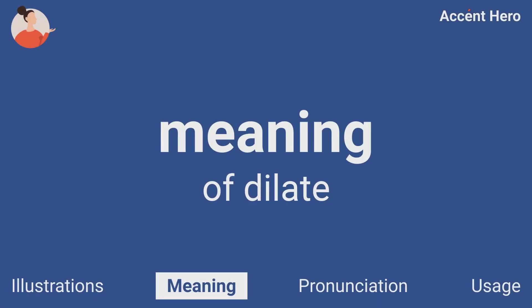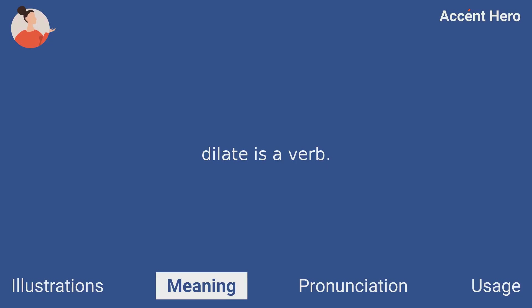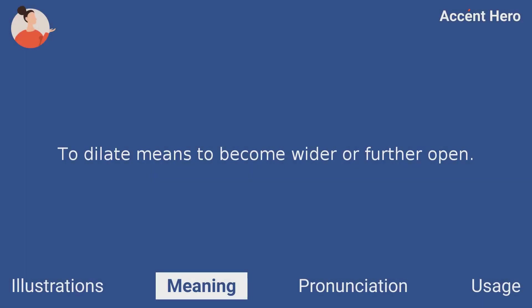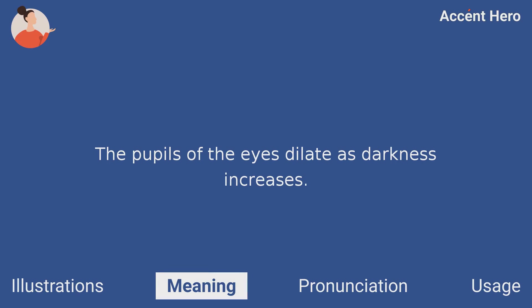Meaning. Dilate is a verb. To dilate means to become wider or further open. For example, you can say: the pupils of the eyes dilate as darkness increases.